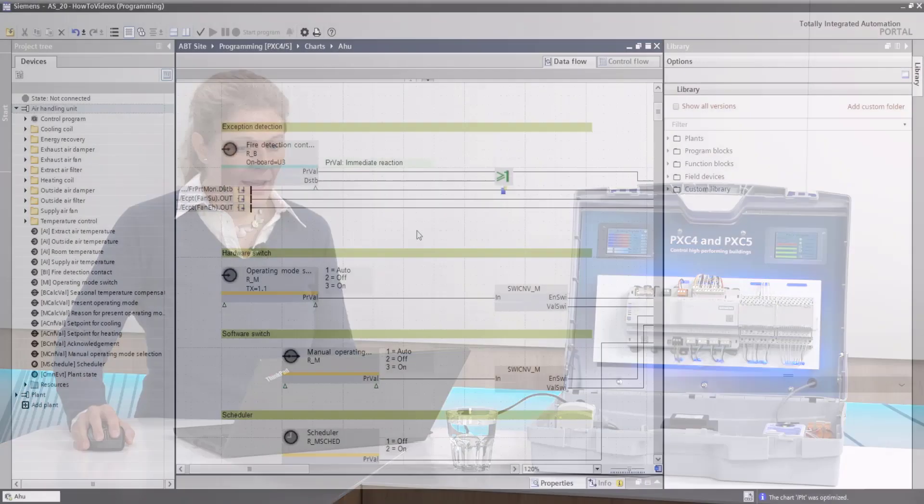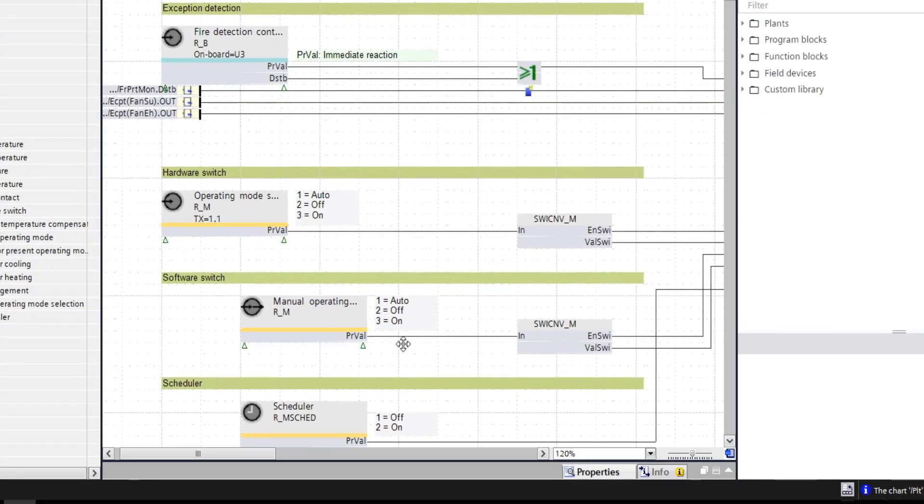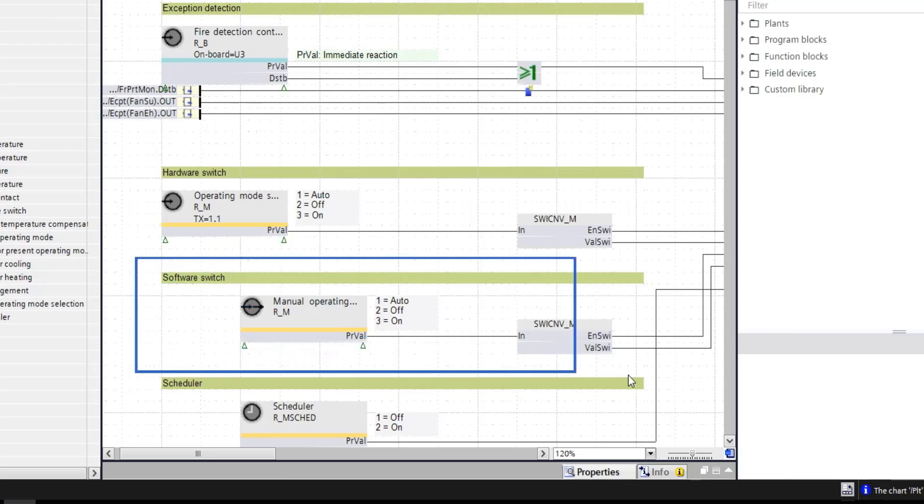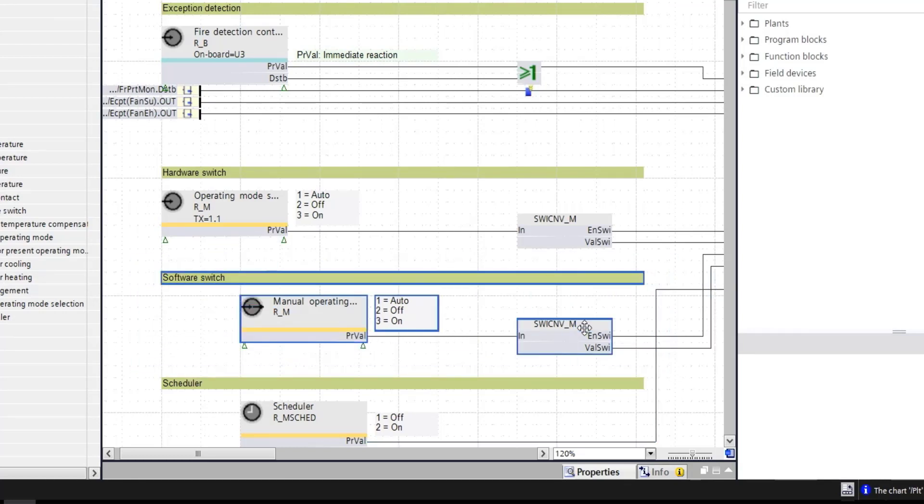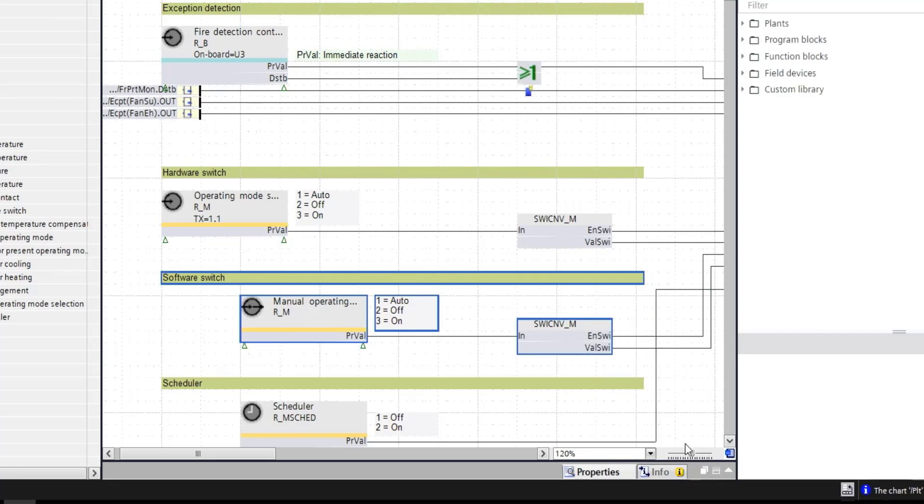I have an AirLink unit in my programming tool and now what I would like to do, I have the software switch for example, a nice pattern that I would like to reuse next time as well. All I have to do is simply highlight these blocks, right click and choose copy to custom library and basically that's it.